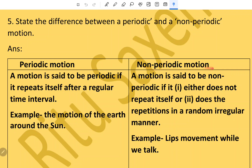Non-periodic motion: a motion is said to be non-periodic if it either does not repeat itself or does the repetition in a random, irregular manner. For example, lip movement while we talk.